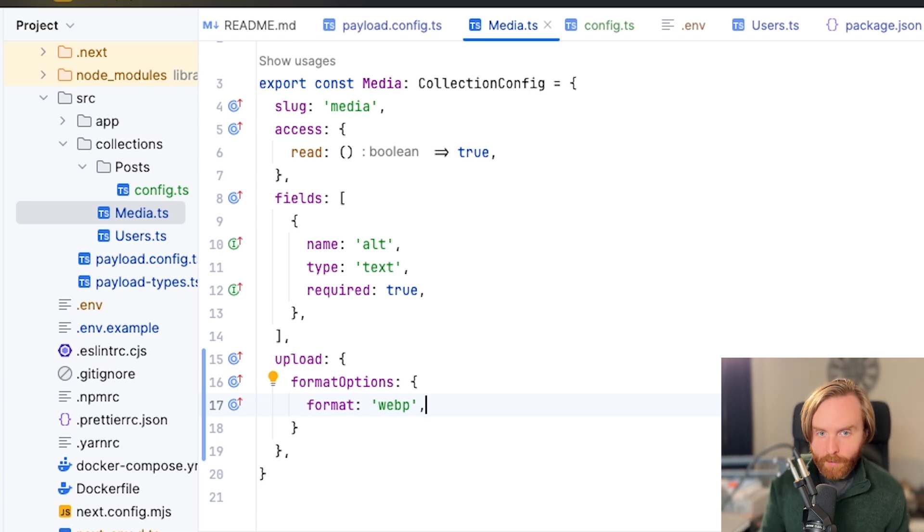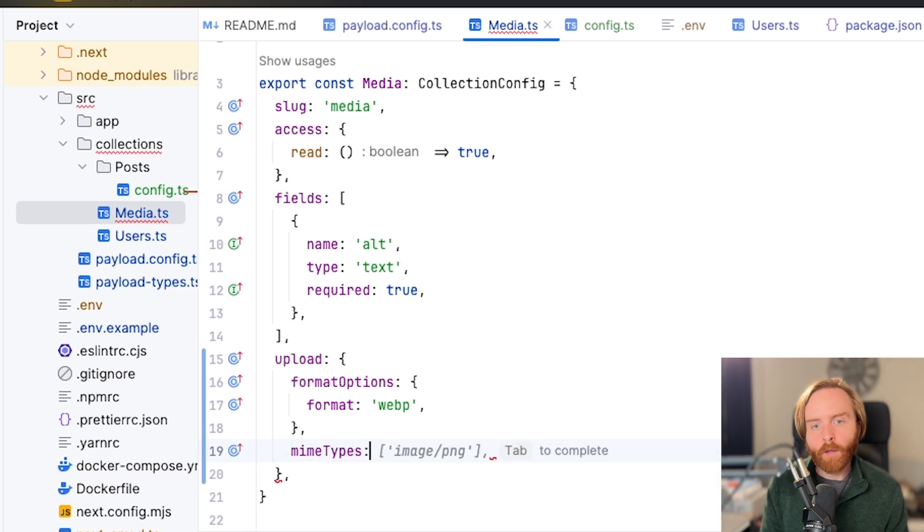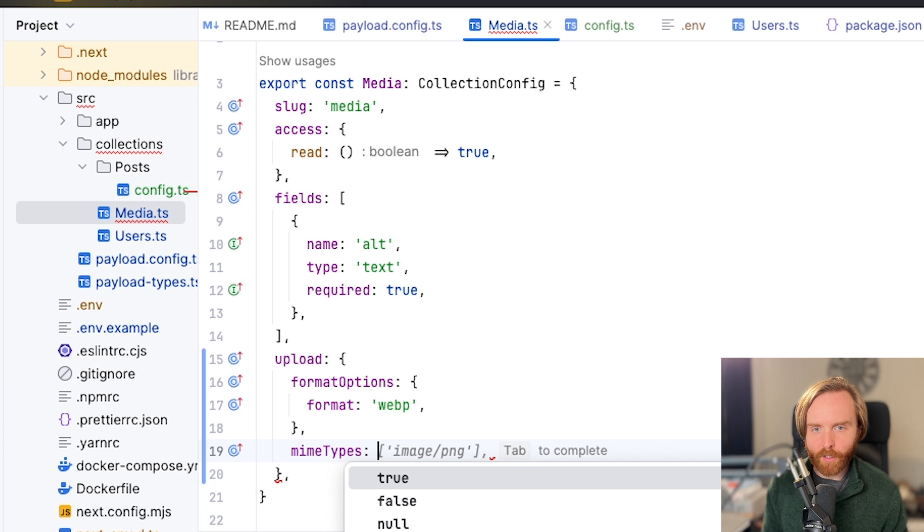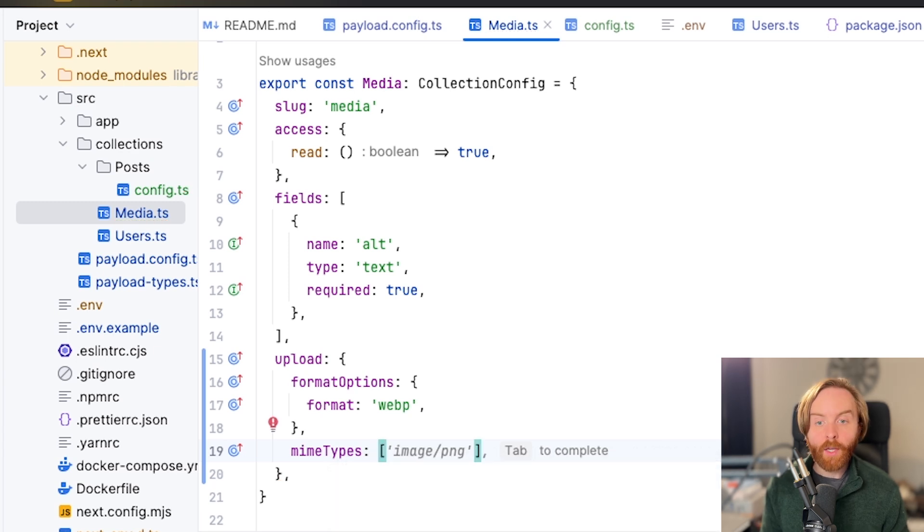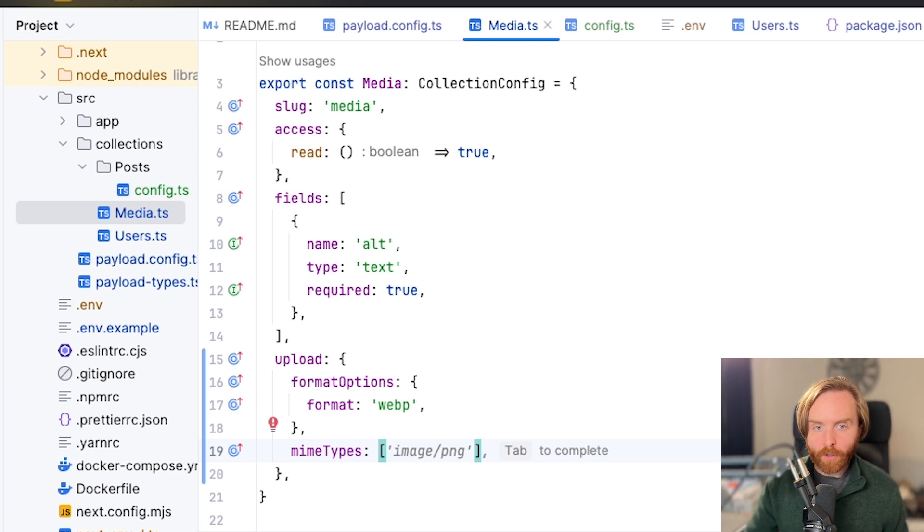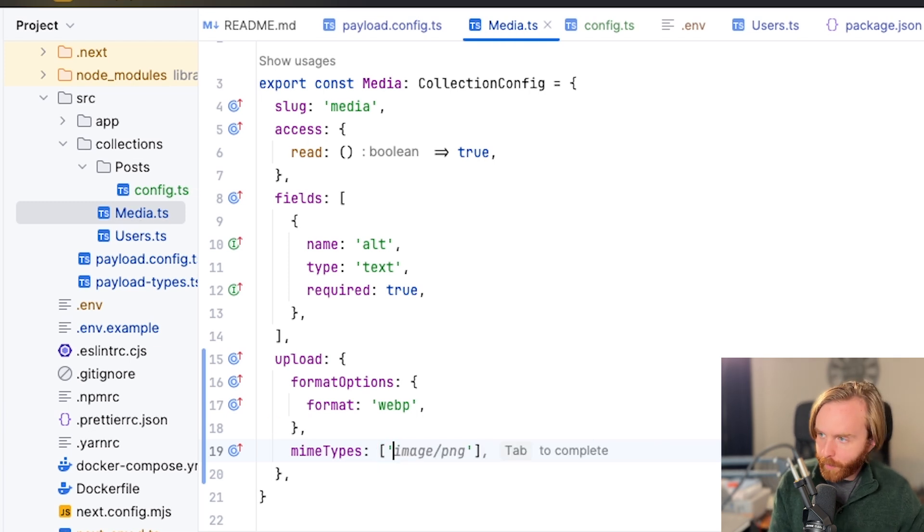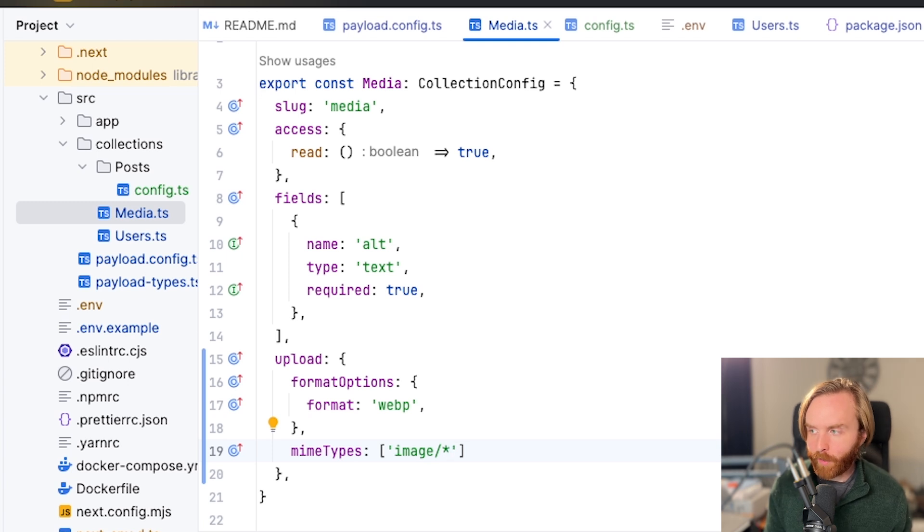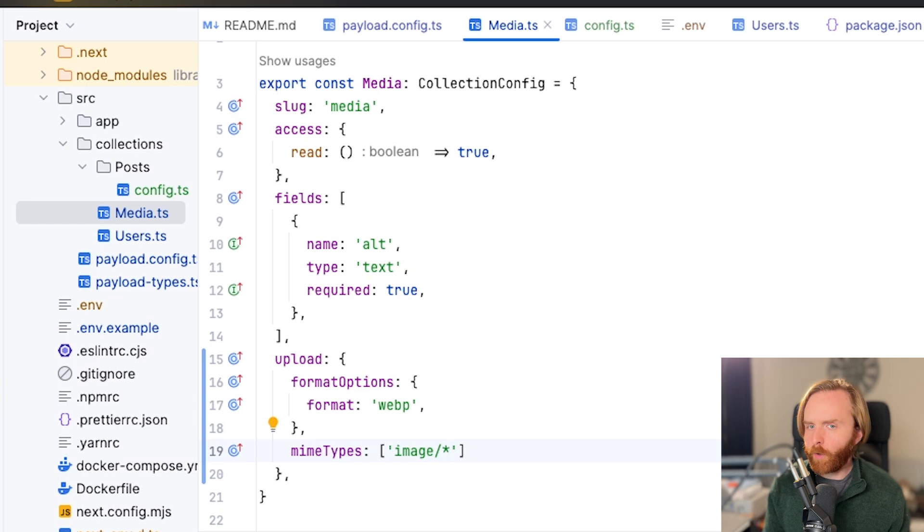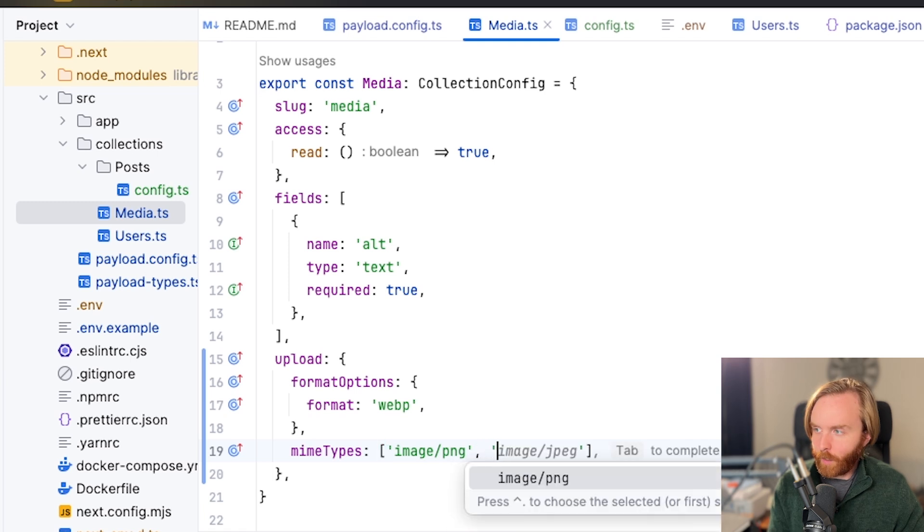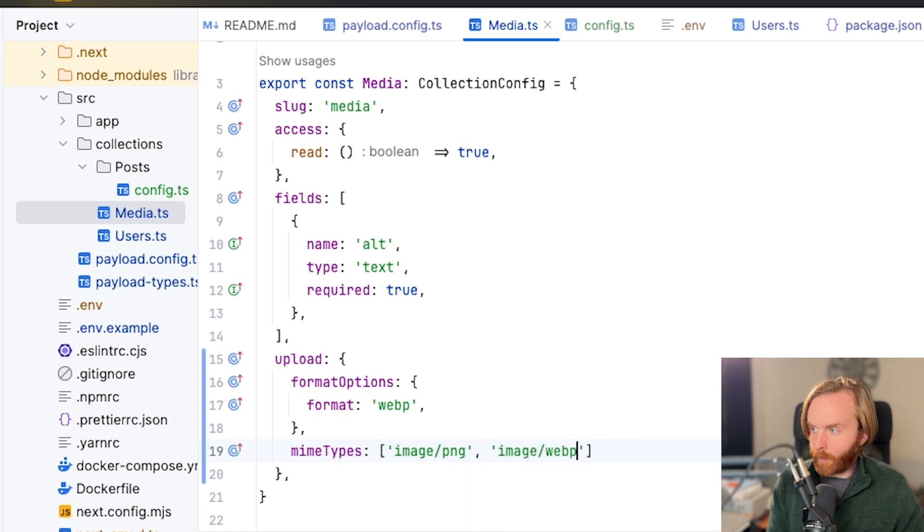For mime types, you can set the mime types option by typing in mime types and specifying what types of documents your upload field allows. This expects an array of strings that acts as a whitelist of available types. For example, if you want to include only images, you can use image slash wildcard. So we're going to open up this array and do image slash wildcard, which will then allow you to upload any type of image, whether it's WebP, PNG, SVG, or anything like that. But if you only want WP and PNG images to be allowed, you can change this to image slash PNG or image slash WP.